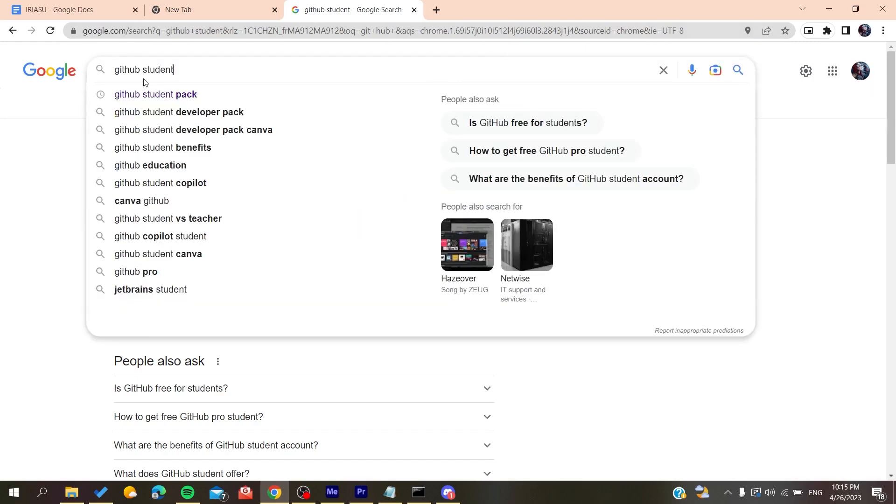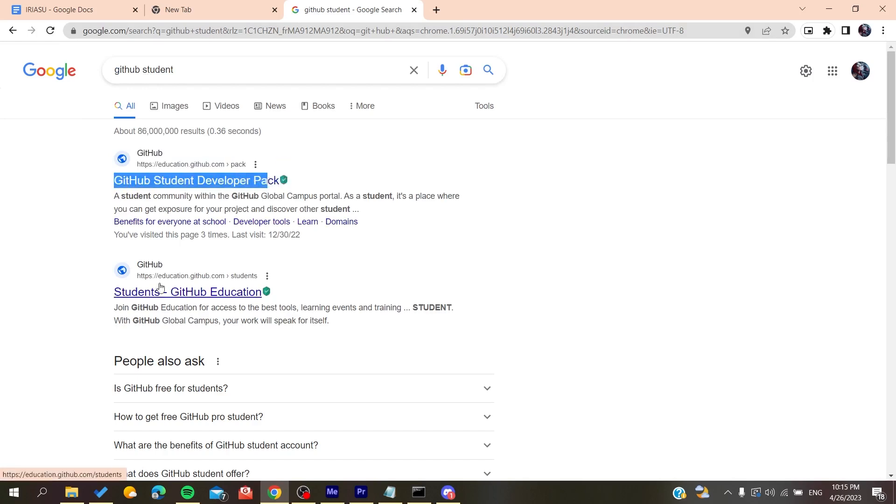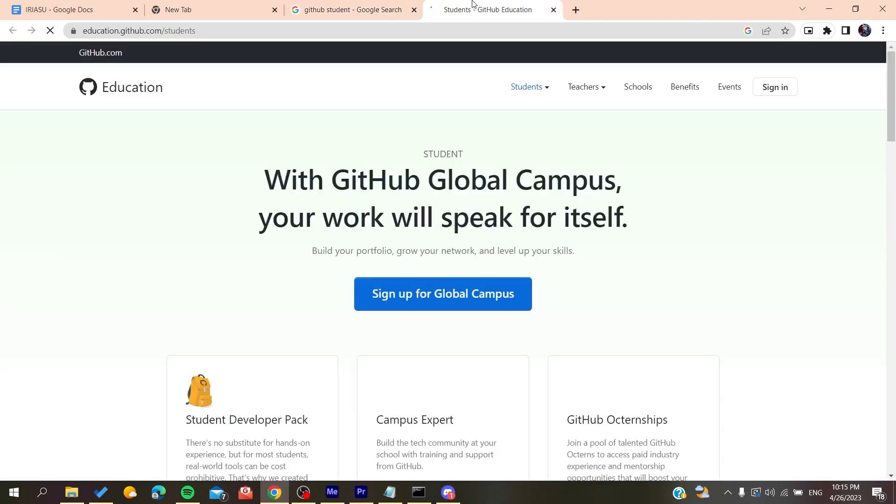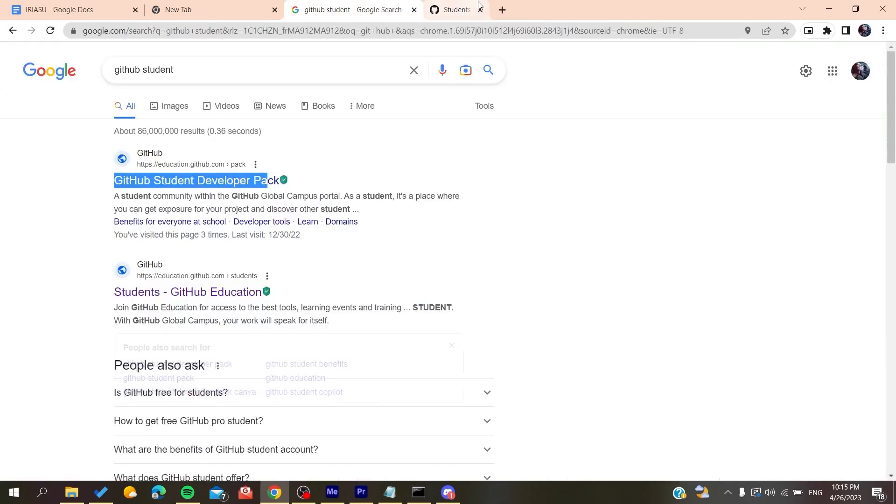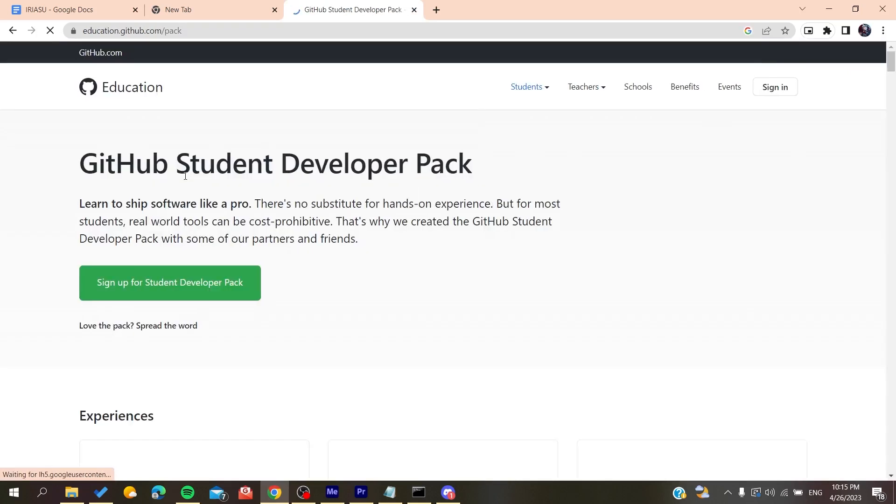Then it will take you to the student developer pack or the GitHub education. So basically after that you will need to sign up for this pack or this student account.